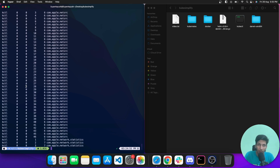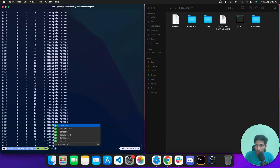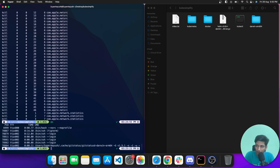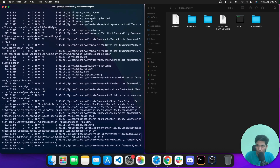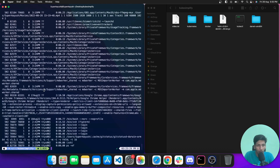The ps command is used to check all running processes. If you hit ps and enter, you can see processes running in the current session. Using ps -ef shows all processes running on your local system, and you can kill any of them if needed.